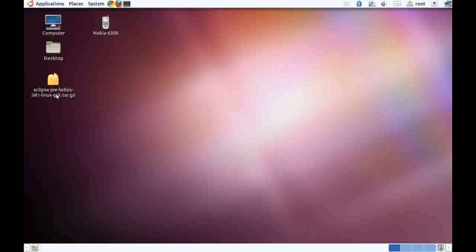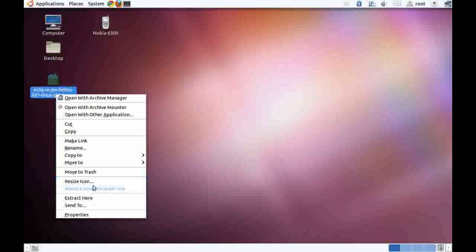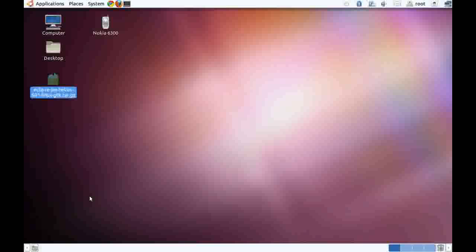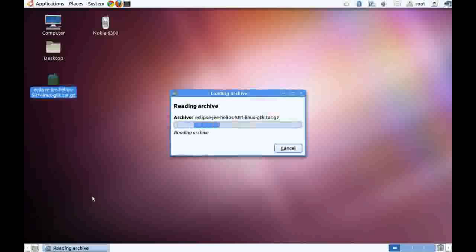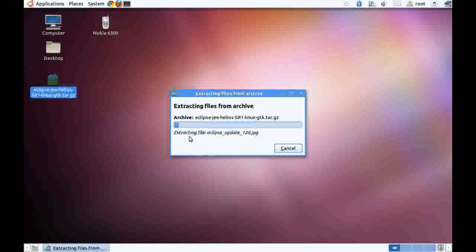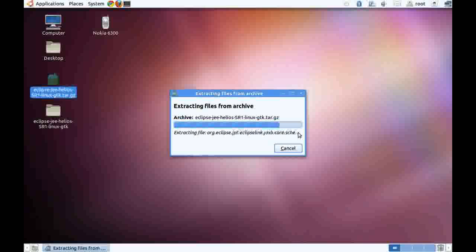After the package is downloaded, to install Eclipse, right click on the package and click on extract here. We have successfully installed Eclipse in our system.